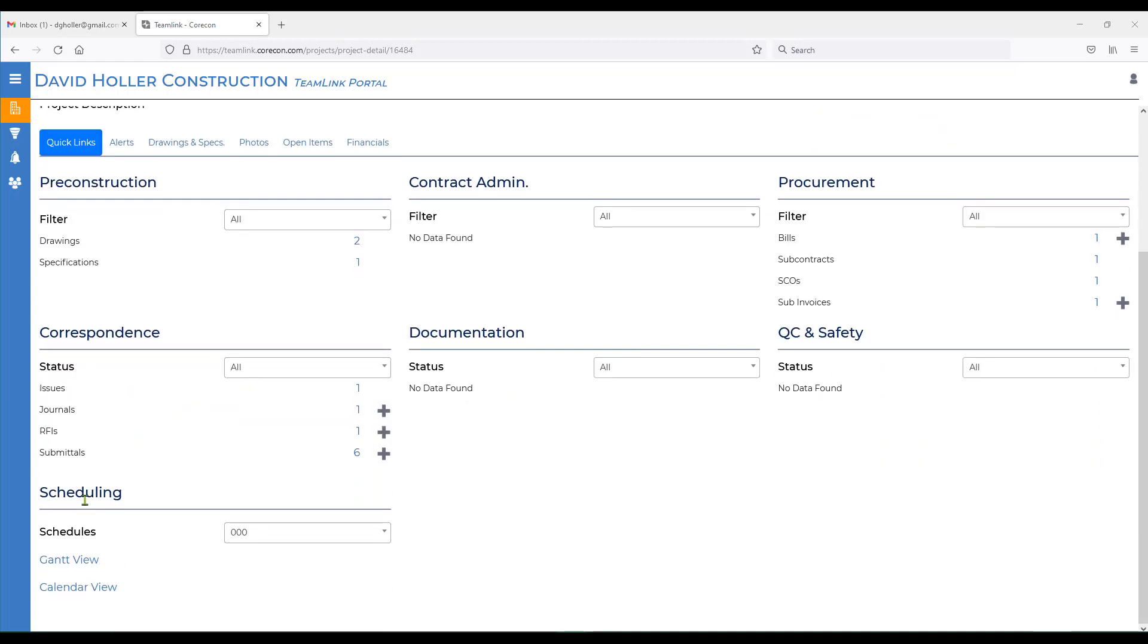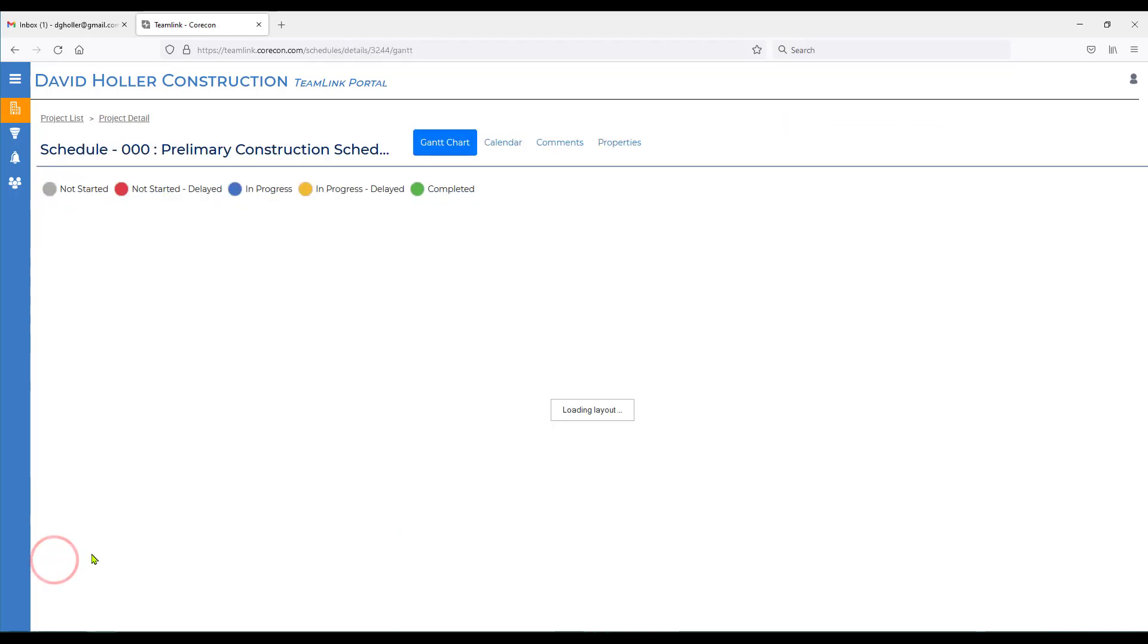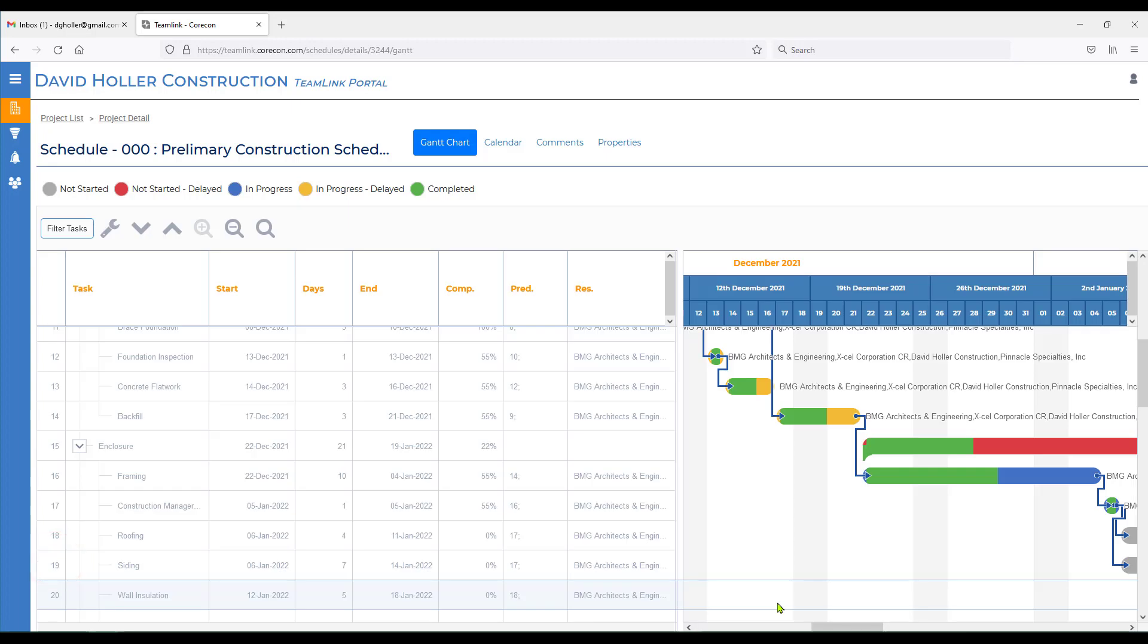Scrolling down, we come to scheduling. If there's more than one schedule, you'll be able to see that on the pull-down. You have a Gantt view. You'll be able to see tasks where your company is referenced as a resource.